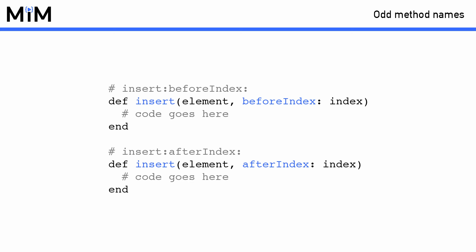In this example, there is two methods, both called insert. Because they both have two different named parameters, they are totally different methods. The first is actually called insert colon before index colon, and the second is called insert colon after index colon. The parameters actually make up part of the method name, and where a value would be placed, a colon is added in the name. Remember to keep this in mind when you're trying to override a method in your class's superclass.